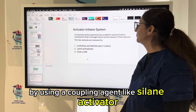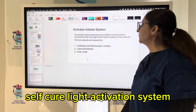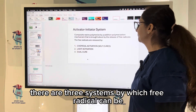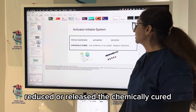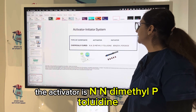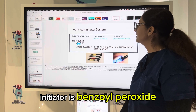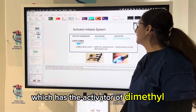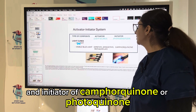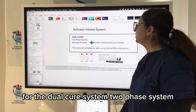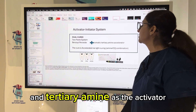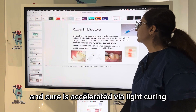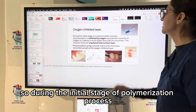There are three initiator-activator systems to produce free radicals for curing. For chemical/self-cure: the activator is N,N-dimethyl-p-toluidine and the initiator is benzoyl peroxide. For light cure: a visible light cure unit uses dimethylaminoethyl methacrylate as activator and camphorquinone or photoinitiator as initiator. For the dual-cure system: benzoyl peroxide and a tertiary amine are the activators, and cure is accelerated via light curing during the initial stage of polymerization.